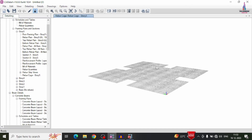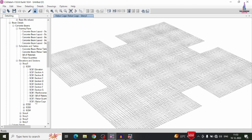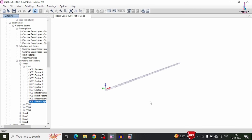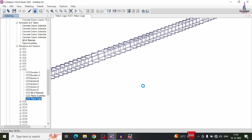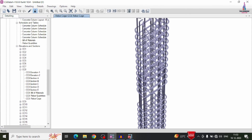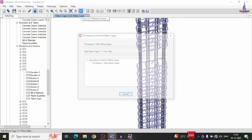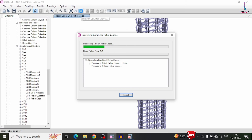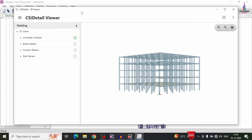Here you can see this is the building structural model, which consists of the slab. In the same process you can select the beam and select the rebar cage view so it will display the section properties related to the beam section. In the same process you can select any one of the columns so it will load the column reinforcement design results for that particular structural member. Our next task is to see the complete reinforcement design results diagram for the building structural model, so we have the option 'Show CSI Detail Viewer' — we click on this option and it will take some time to load the complete model.